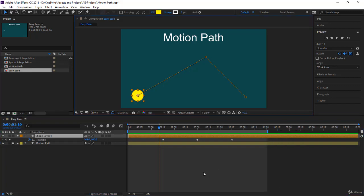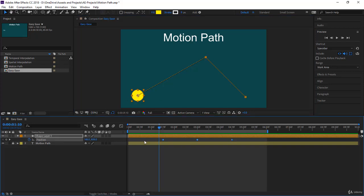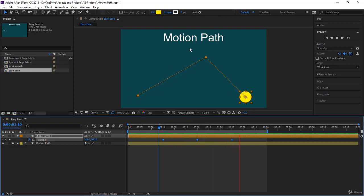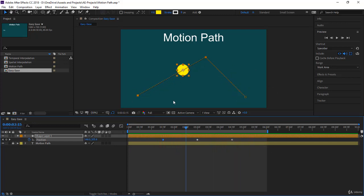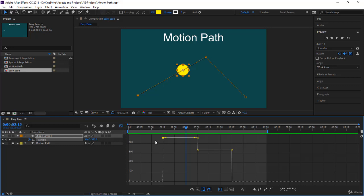Welcome to the easy ease in and easy ease out tutorial, and how to use them practically in motion graphics in After Effects. We have a simple animation where a circle goes up and down — it's a path, and this path is totally linear, both spatially and temporally. Let's go to the graph.